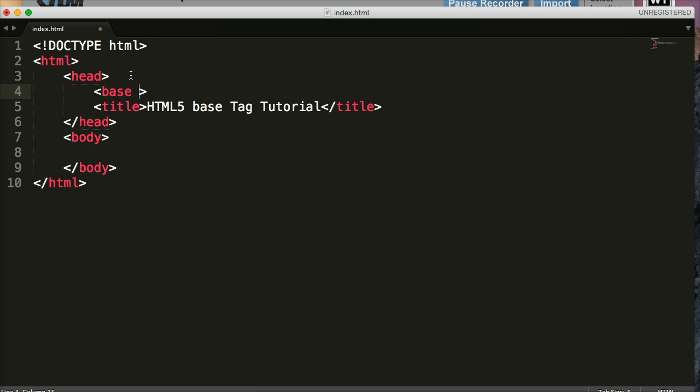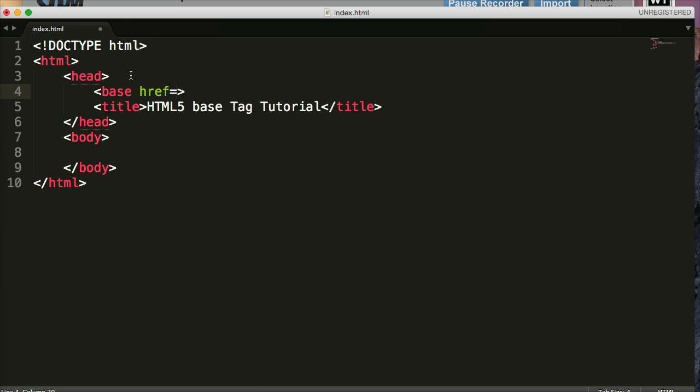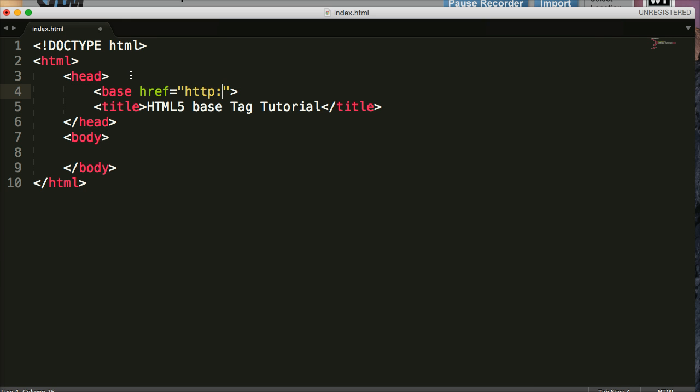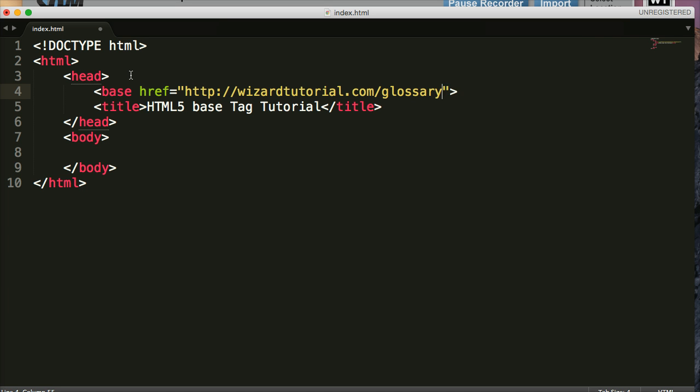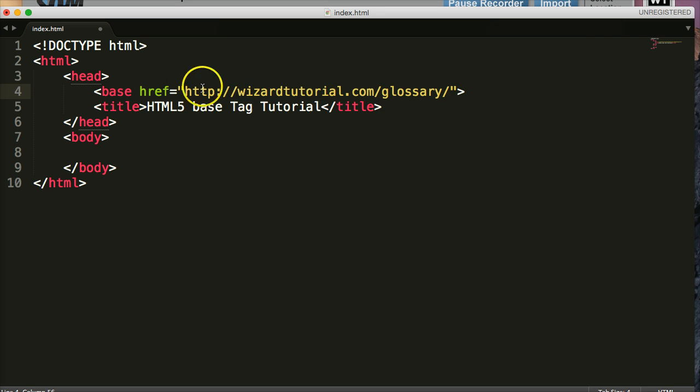So we'll give an href. And what I'm going to do is give it http://wizardtutorial.com/glossary/. Now this is a list of our glossary terms on our website. And I'm giving another backslash. So this is our default URL for our links that are going to be in our body here.